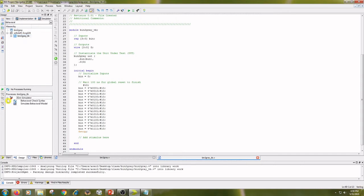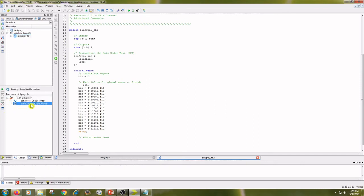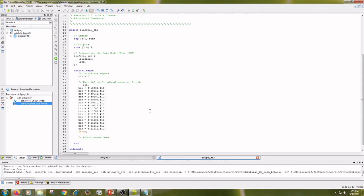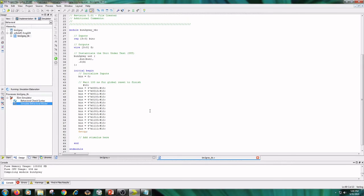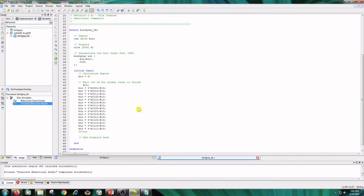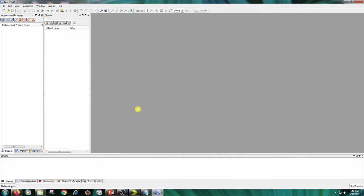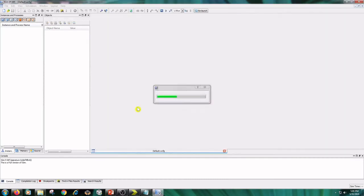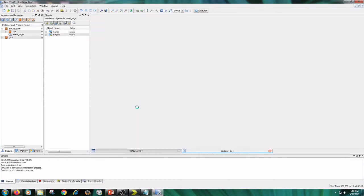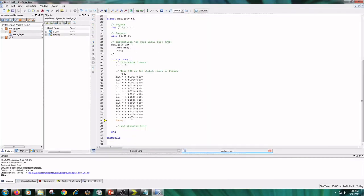And double click on Simulate Behavioral Model.